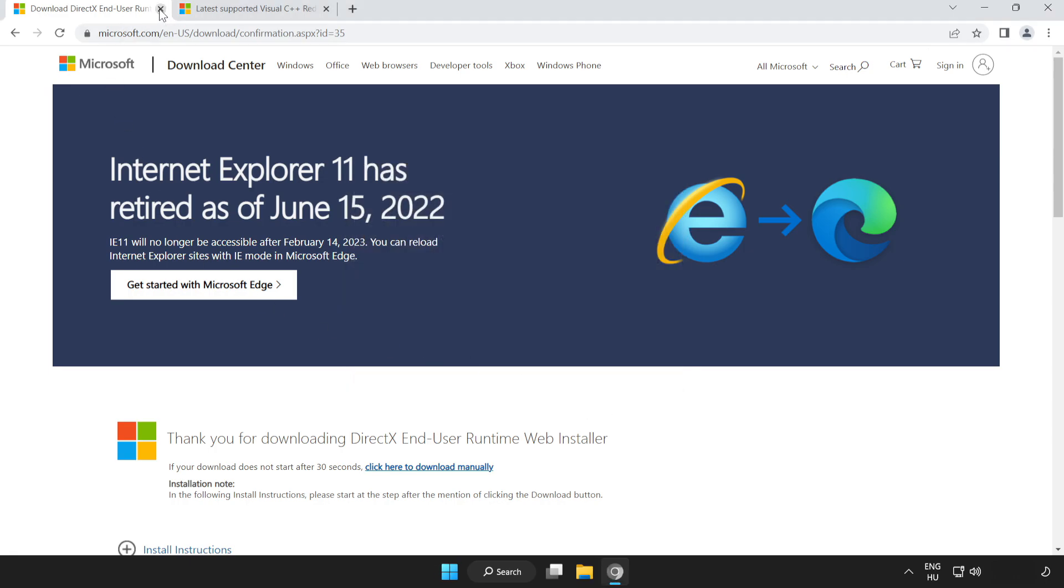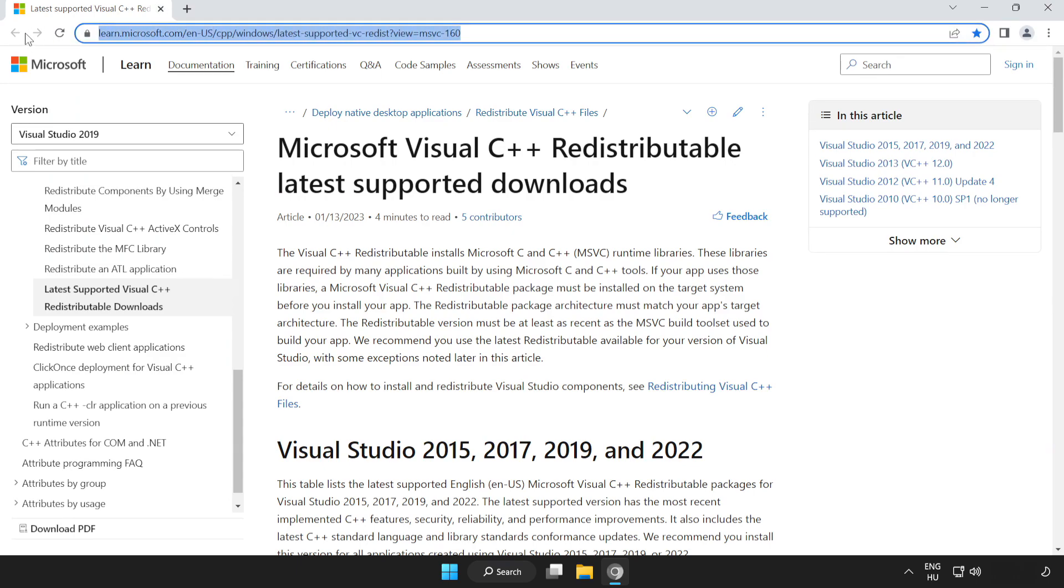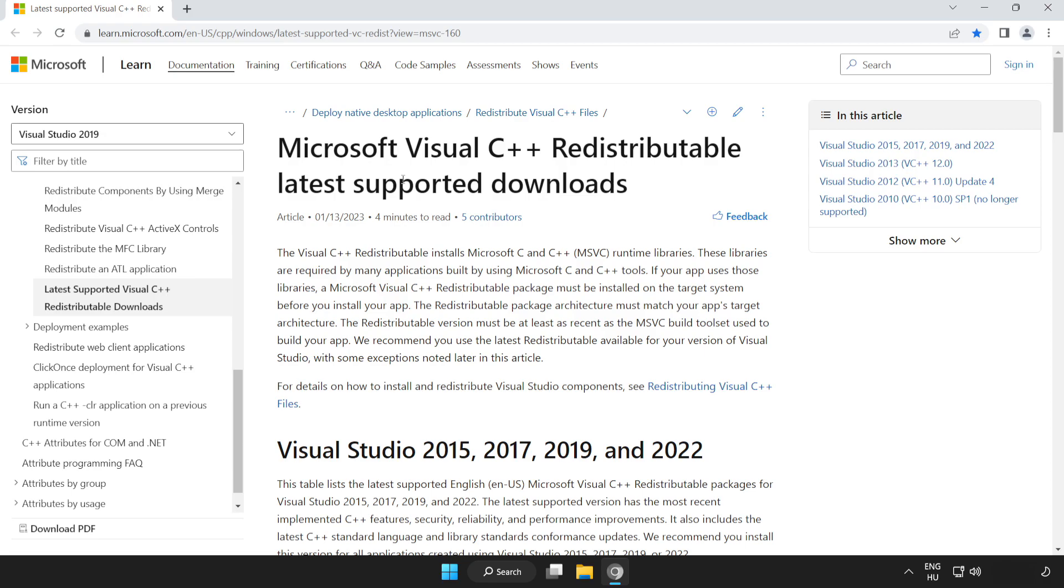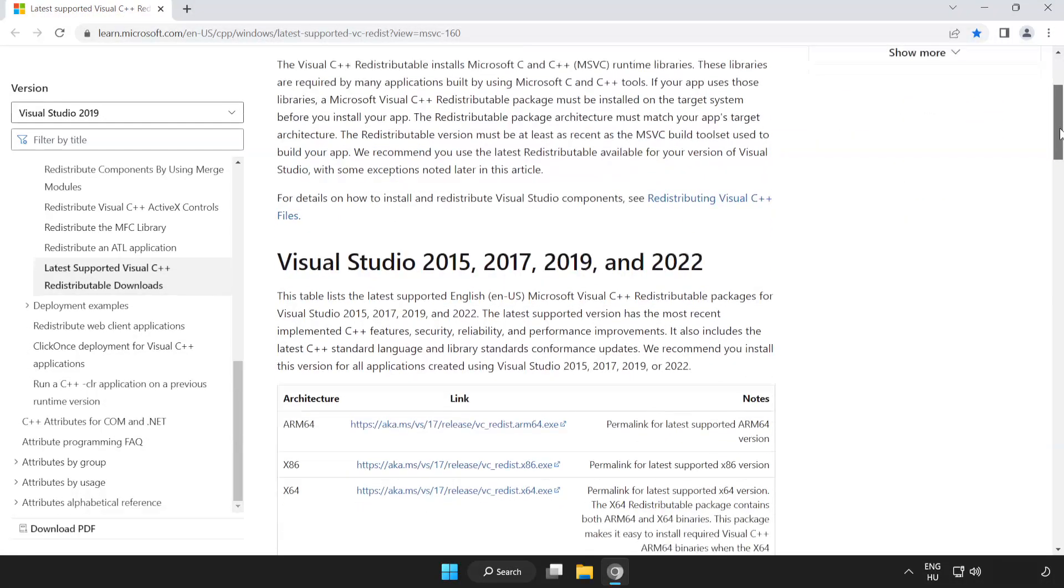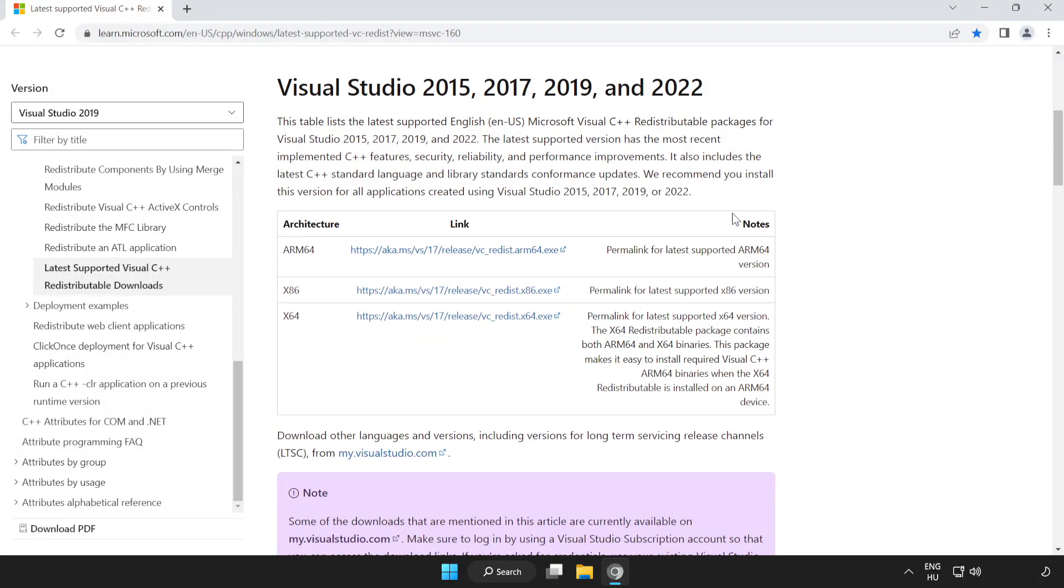Close DirectX Website. Go to the website link in the description. Scroll down. Download 3 files.